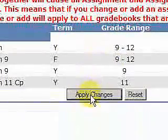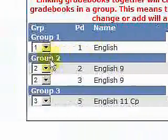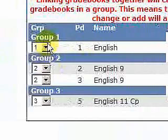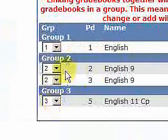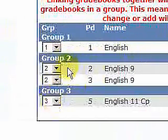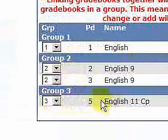Now we have — if you notice — the first group has just one class. The second group includes these two periods, or these two classes. And then our third group is the period 5 class. We covered enters and leaves already. Next up is manage students.